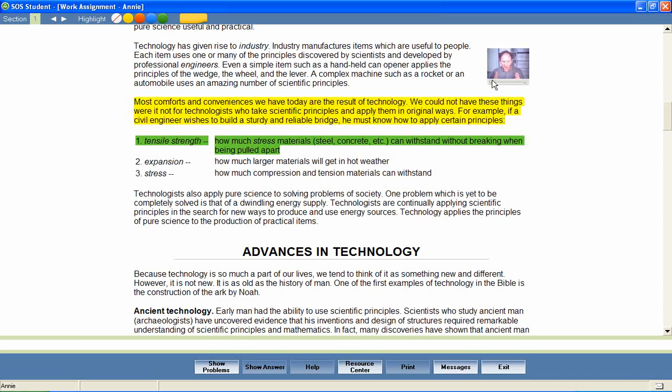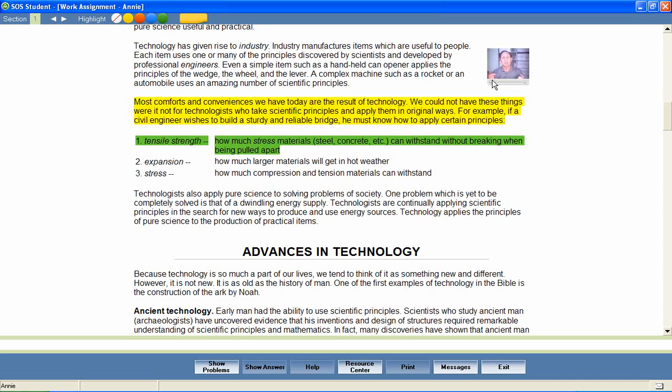Technology does give rise to industry. When technological advancements are made, this gives rise to making products that reflect these advancements. Give you an example, you ask? What about the course you're currently taking and the format the information you're learning is coming to you in? Even this tiny tutor you're watching. All these are advancements in technology that have given rise to industry.